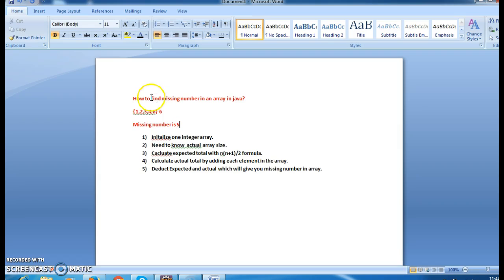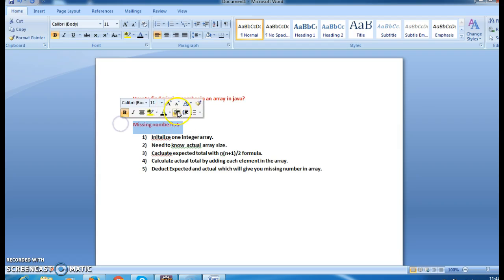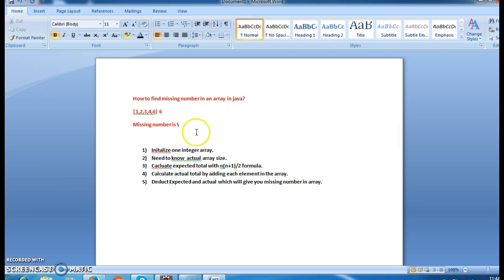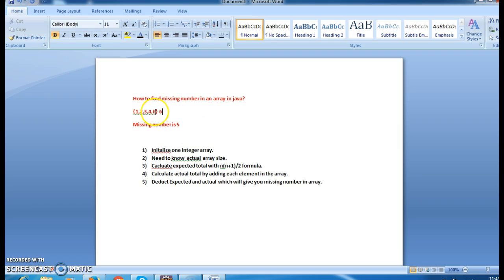So we need to find the missing number, which is five. How do we find it? We write a sequence of steps. First, initialize an integer array. Second, know the actual array size — since there is only one missing number and we have five elements, the actual array size is six.